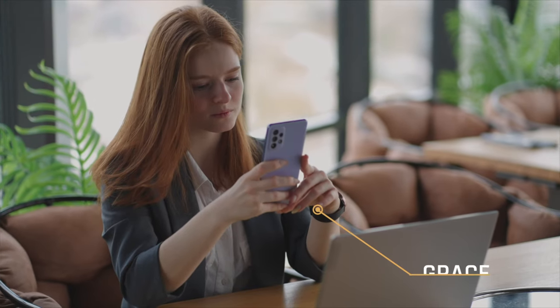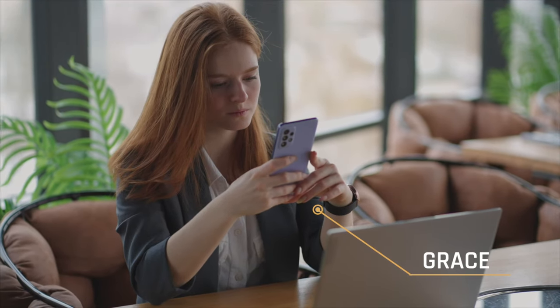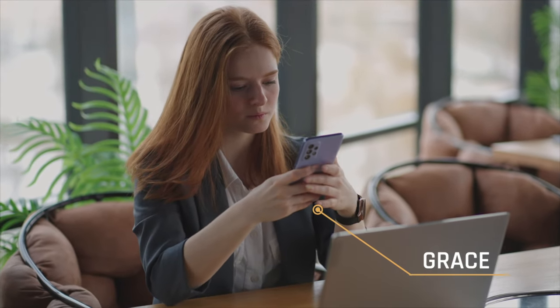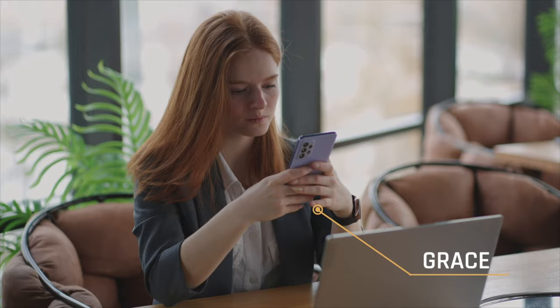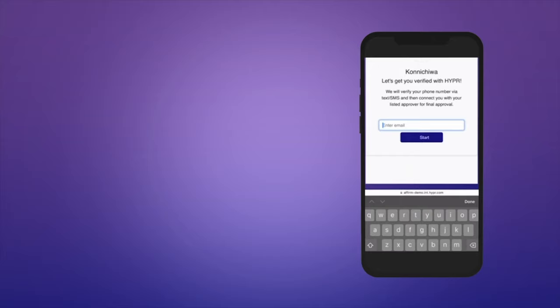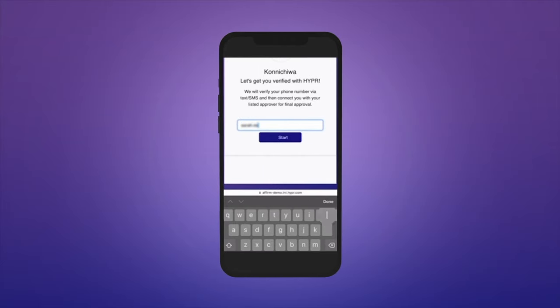Meet Grace, who got a new phone over the weekend. Now back at work, she tries to log into her work resources but first needs to enroll a new MFA credential on her phone. With Hyper, Grace can enroll a new device by visiting the secure re-enrollment link.